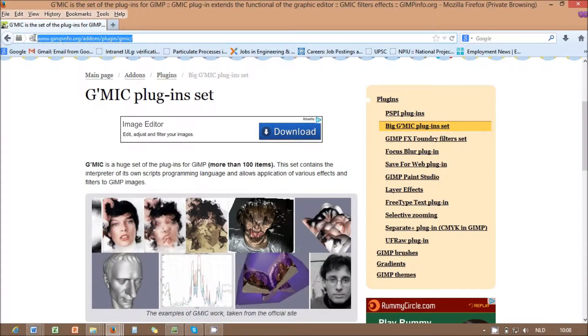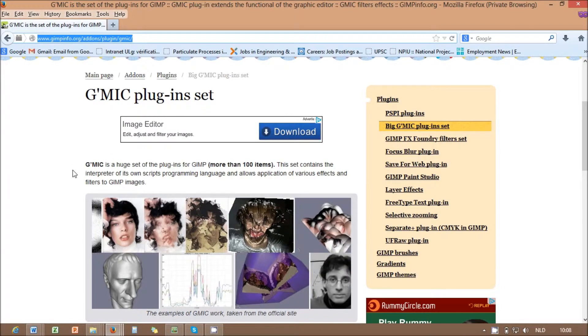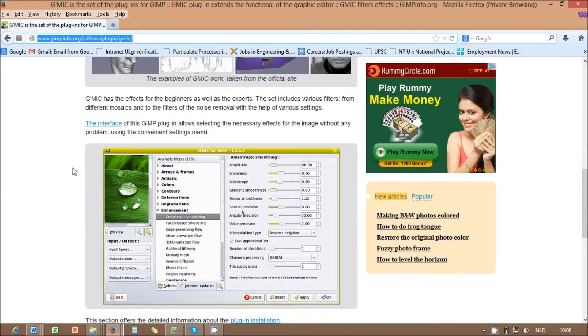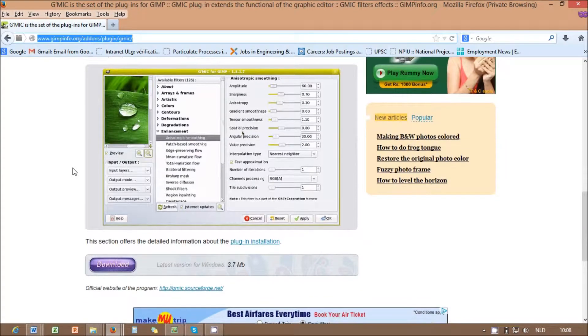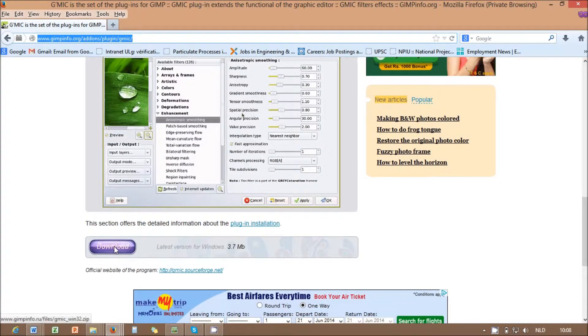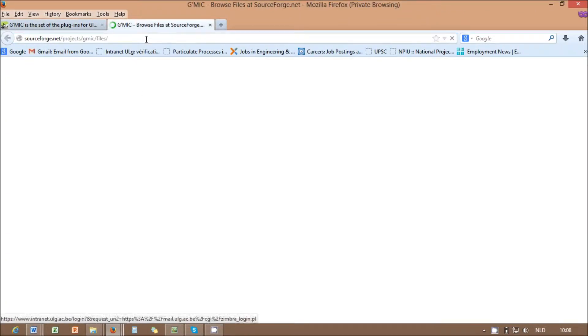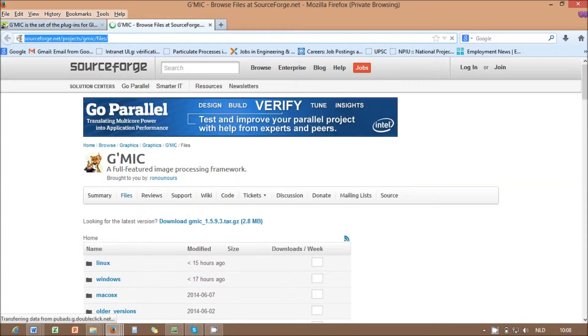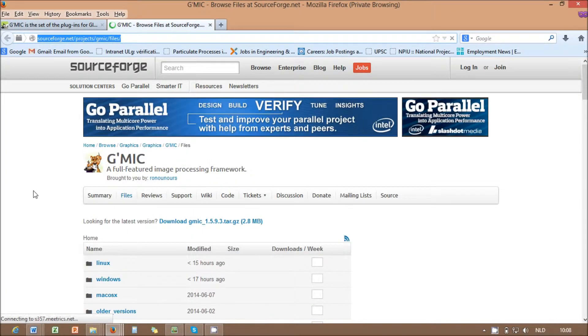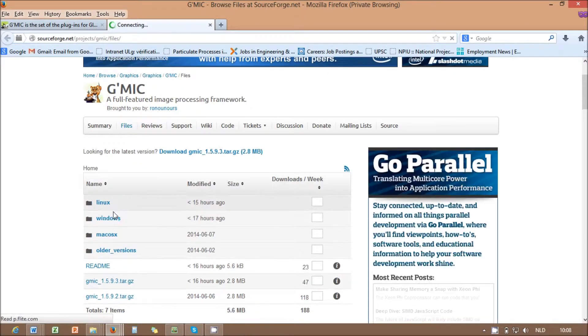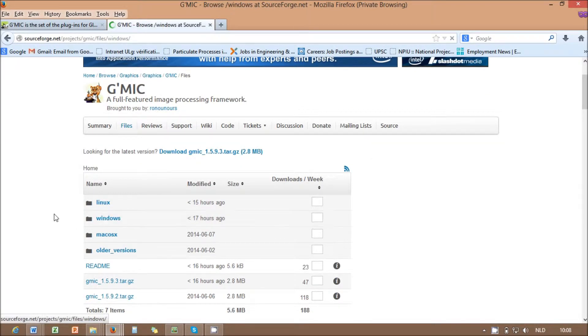Hi. This tutorial presents how to install GMIC plug-in for GIMP and the bug fix in Win64 installations. GMIC is the plug-in for GIMP, which includes several additional effects than the default installation.